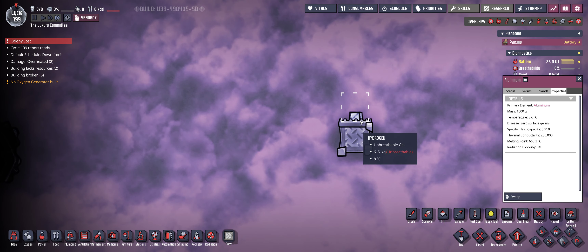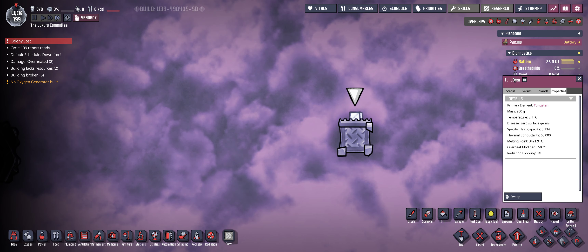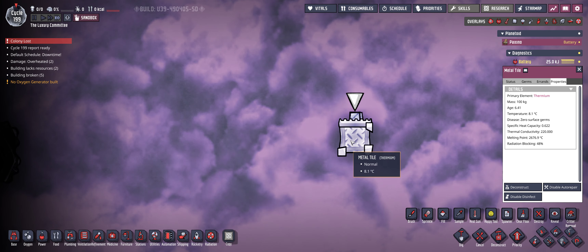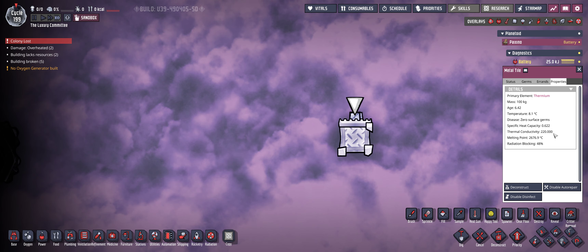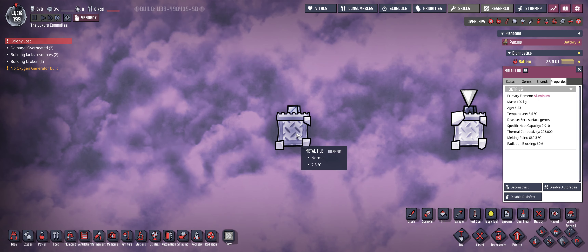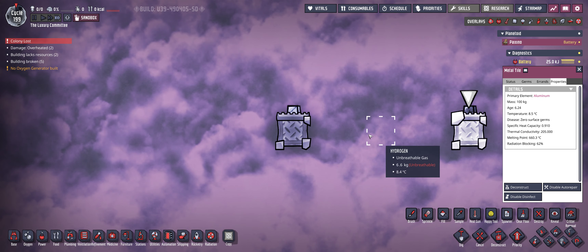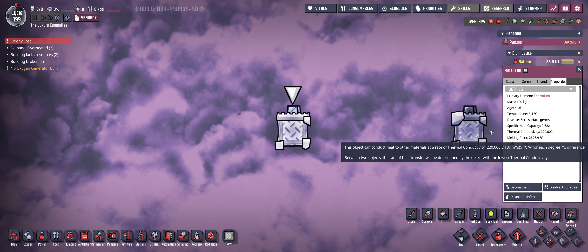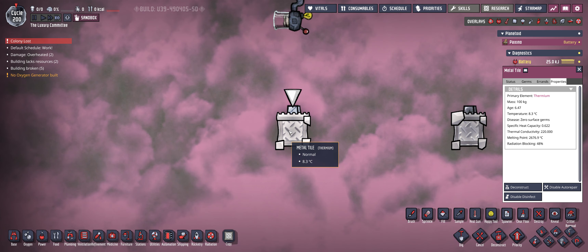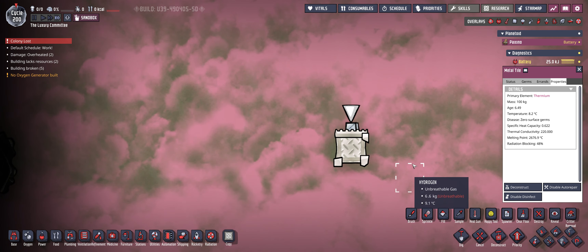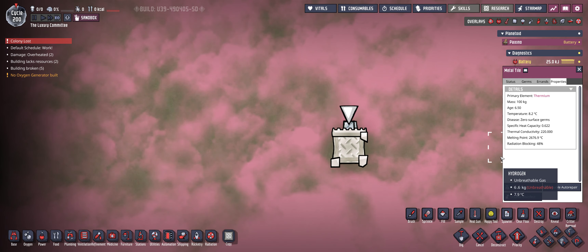And at number one, no surprise here — that's thermium. This tile is made of thermium. The conductivity is 220, just a bit above aluminum. It has a little less specific heat capacity but instead has a very high melting point. So thermium is the material you want to use for your endgame builds.